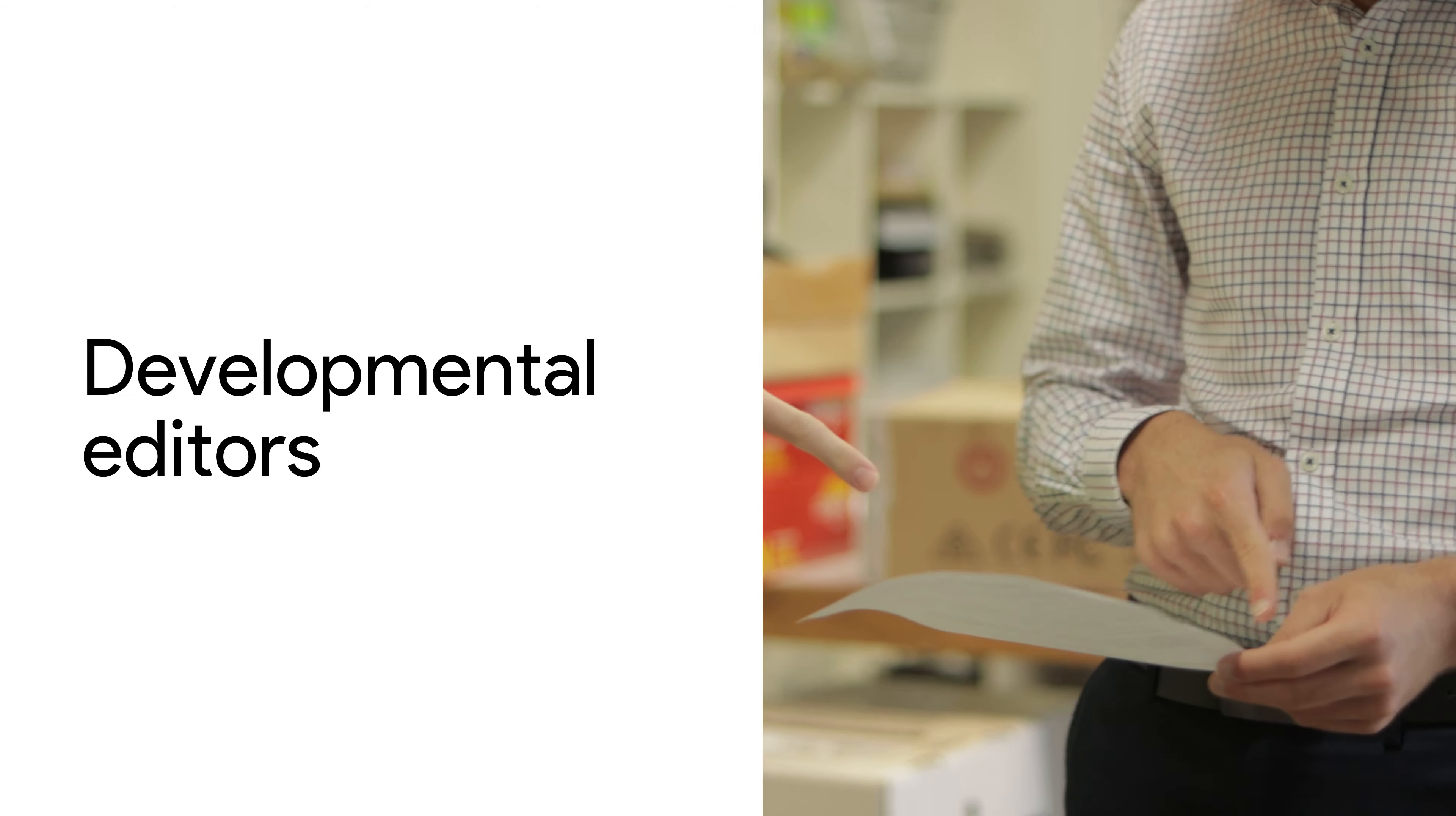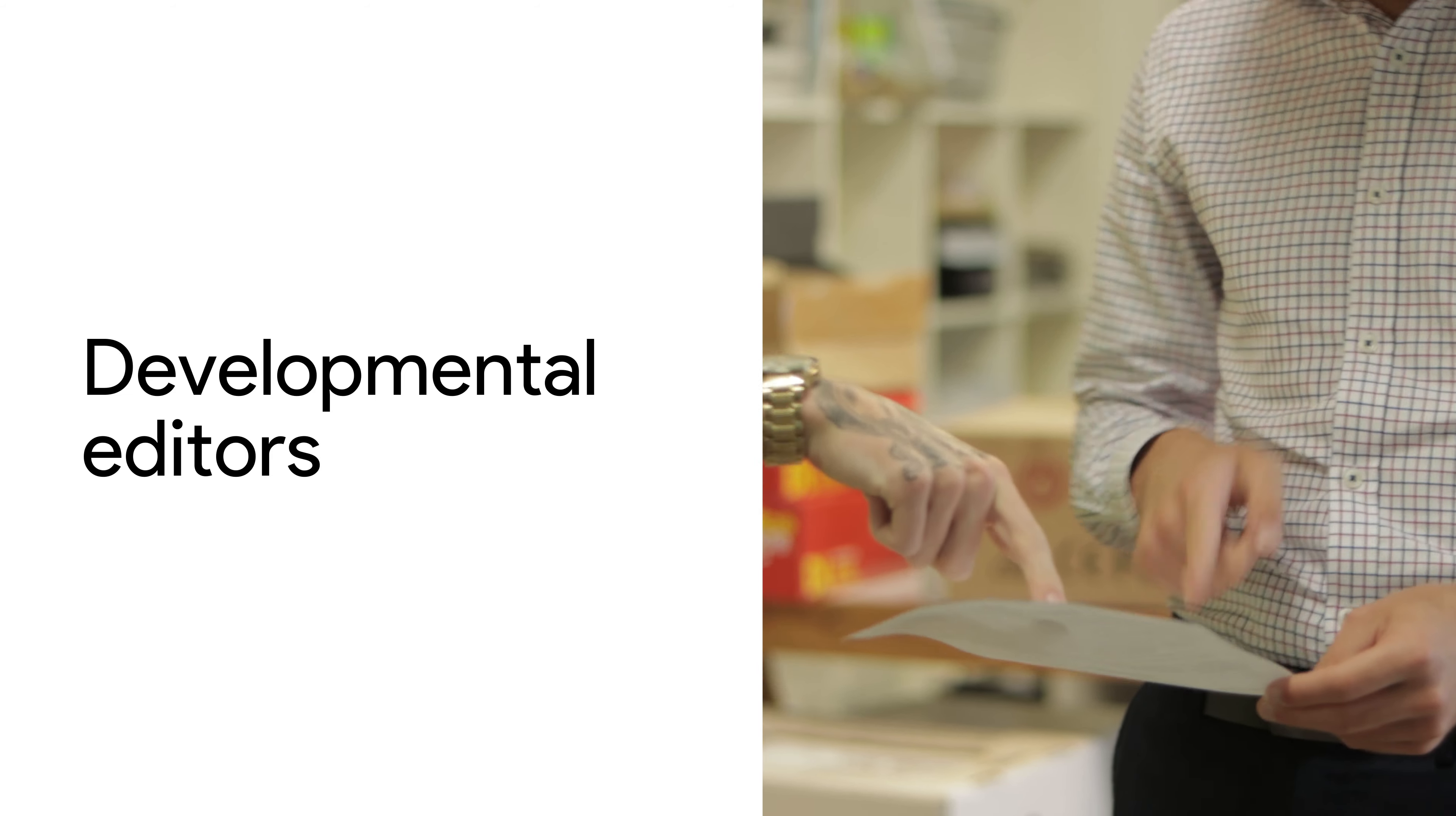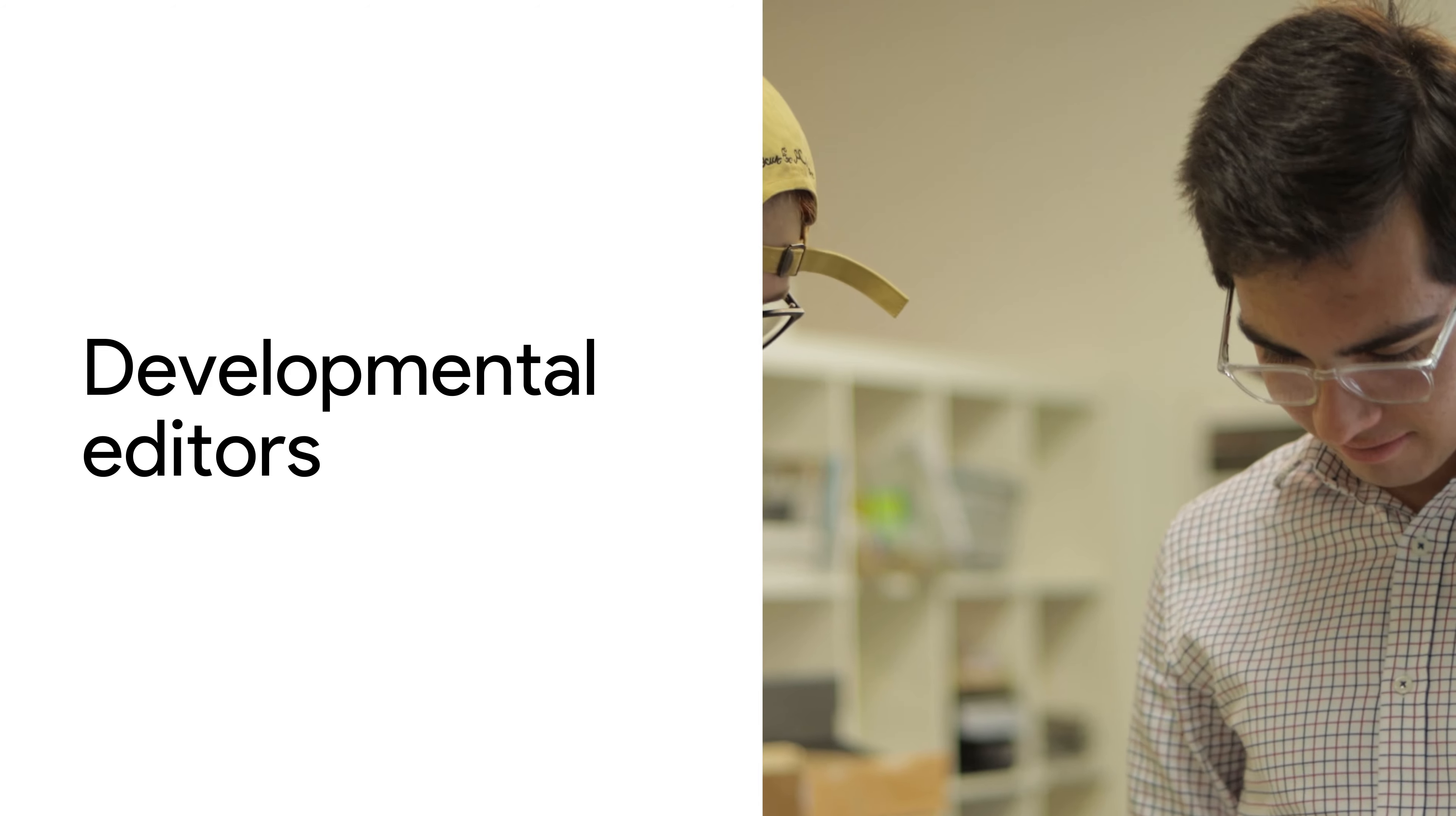Developmental editors talk to the writer before the project starts to help them to plan and organise the work.